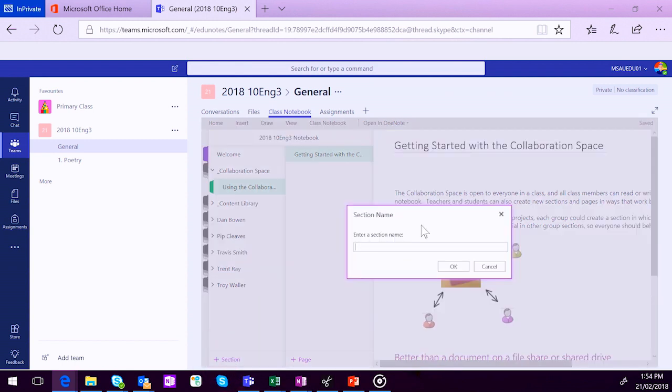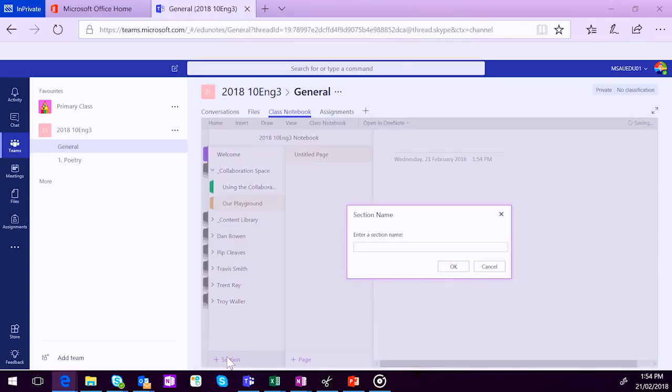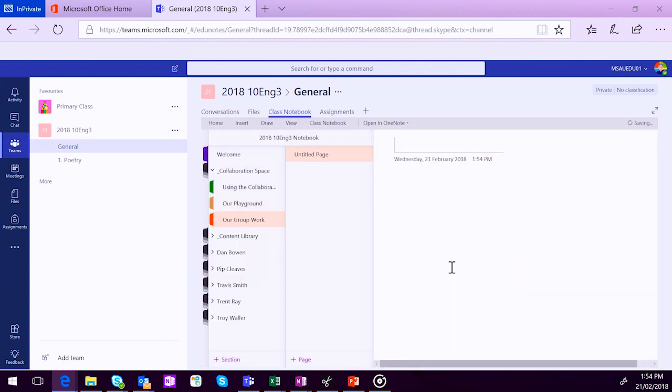I like to give the class a section called Our Playground. That allows students to do whatever they want in that collaborative section and keep it away from all of the class work you might be doing. And then maybe we're going to do another one called Our Group Work. It's up to you, the sections that you create in your notebook. And that can all be done within that Teams interface.